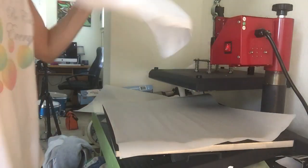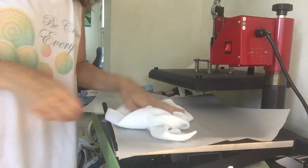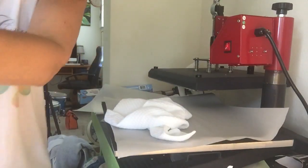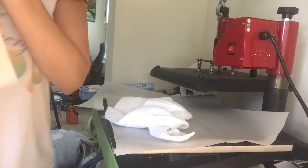Hello. Today we will be sublimating waffle weave dish towels. So I did a few already getting ready for the holidays.